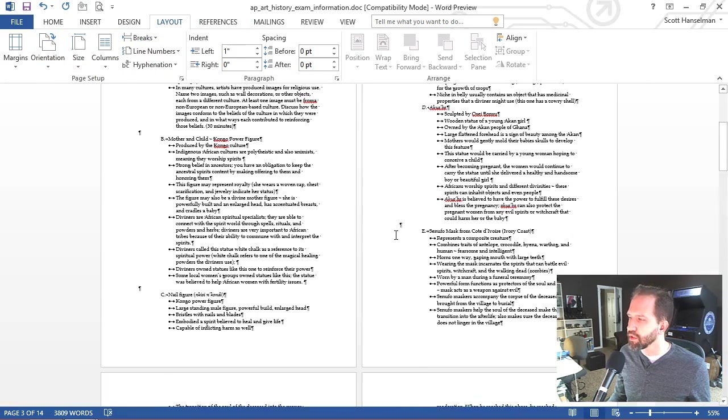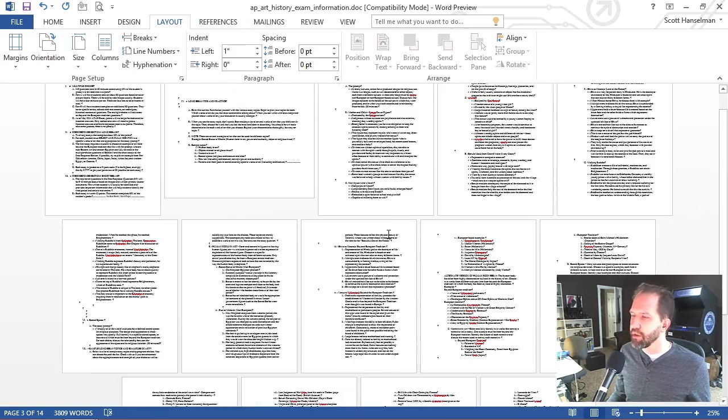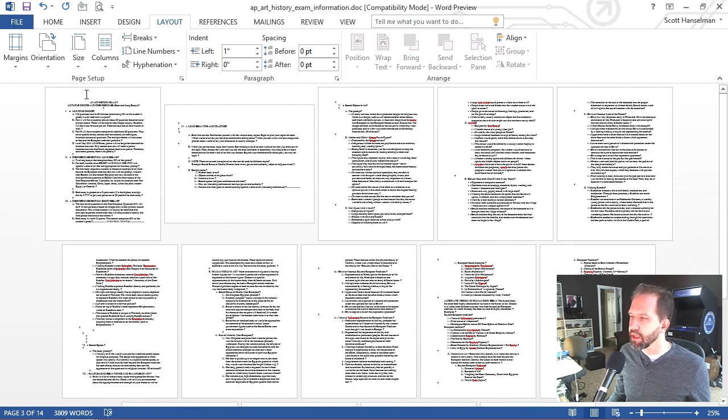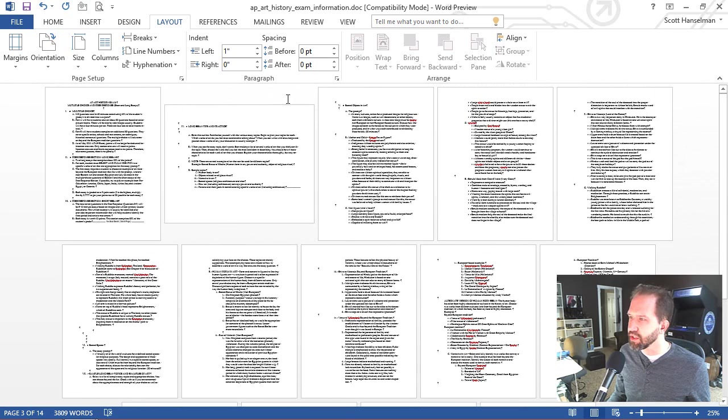So let's zoom out just to get a sense of the layout. Portrait, landscape, portrait. This is a section, this is a section, and this is a section.